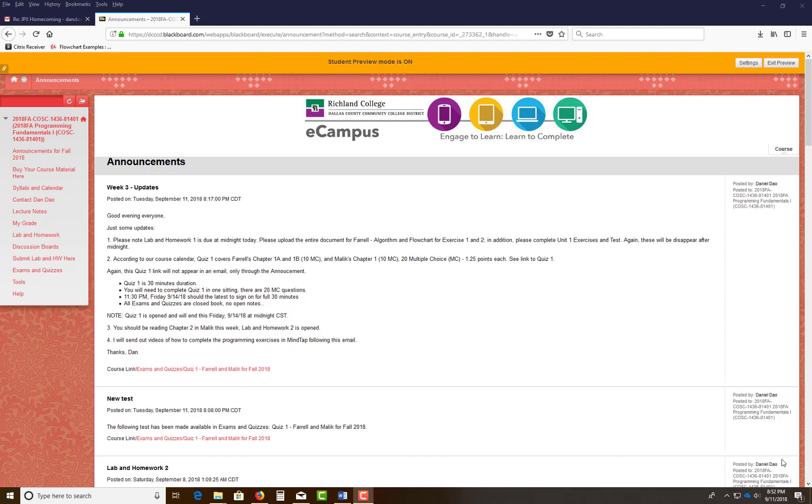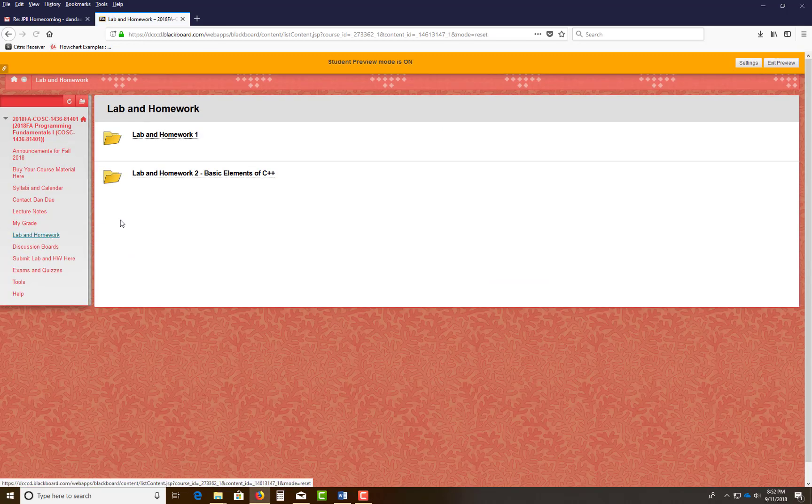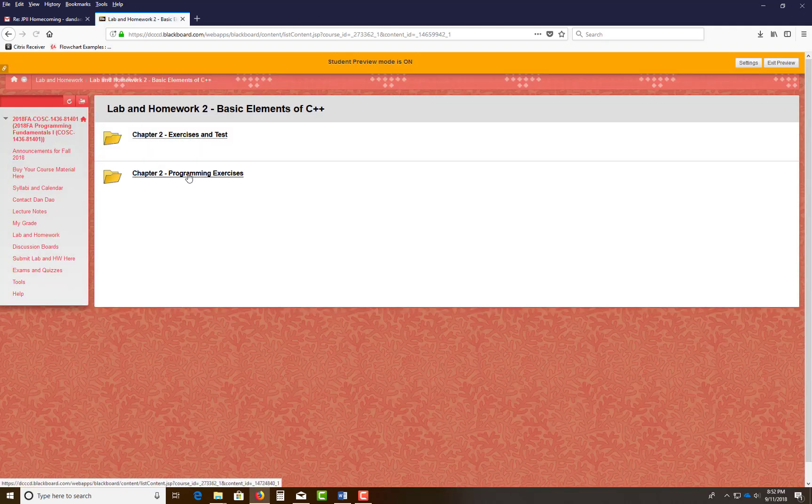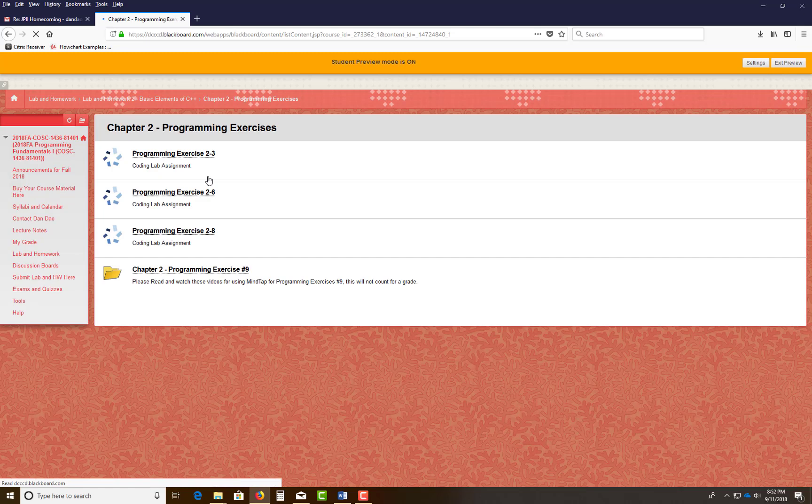So you log on to eCampus right now. You go to Lab and Homework, and then you click on Lab 2, Basic Elements of C++. And of course, hopefully you completed the Chapter 2, or Unit 2, Exercise and Test. Then you come down here on the Program Exercise.